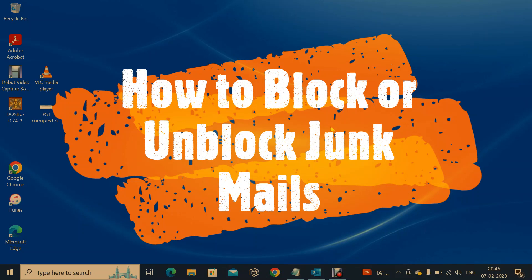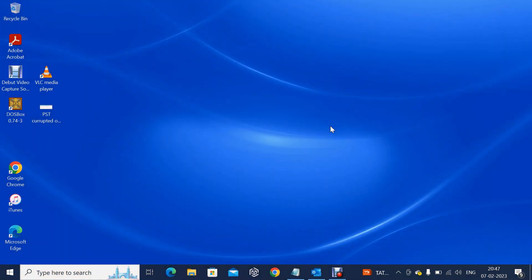Why the junk folder? The junk folder contains suspicious emails, suspicious content, or links. Any kind of email that contains suspicious links will be delivered into the junk folder.